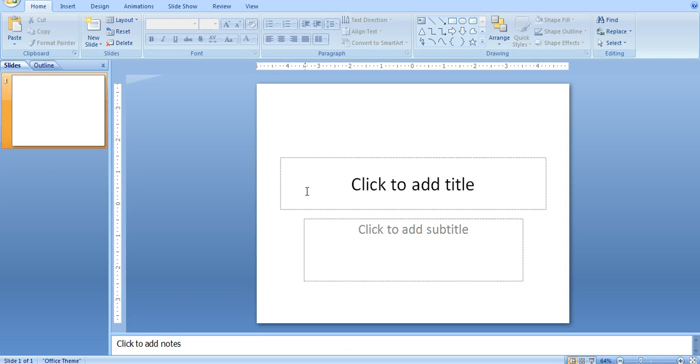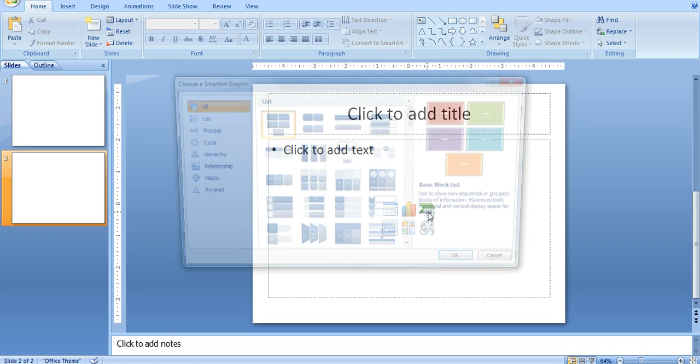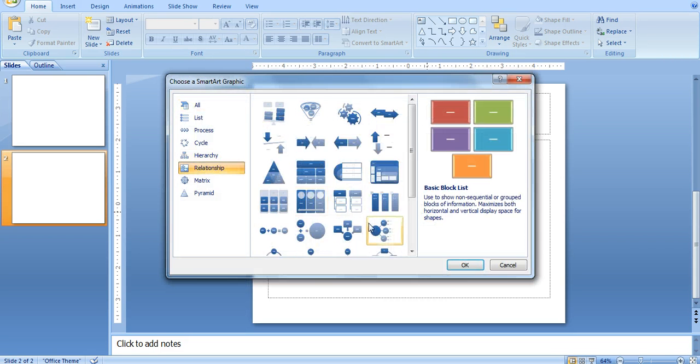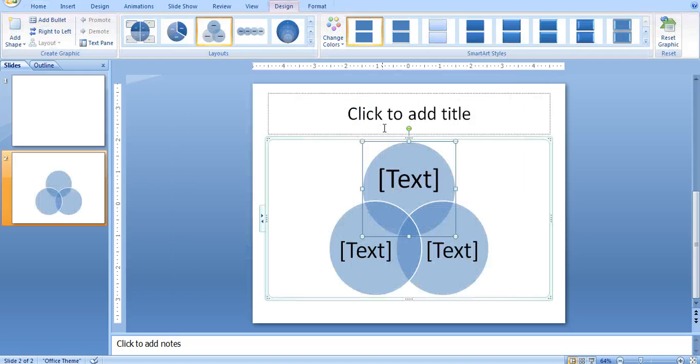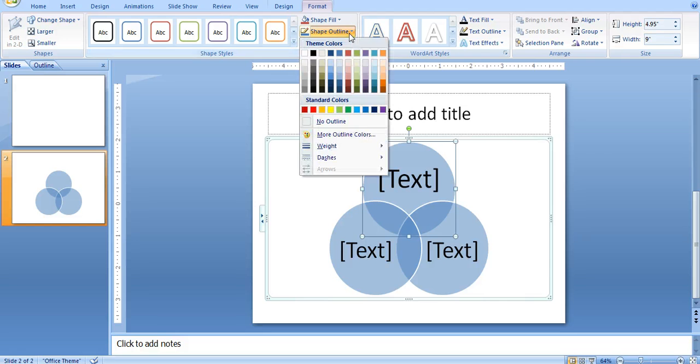Same thing goes for Microsoft PowerPoint. If you want to just create a new slide, you can select SmartArt, Relationship, and Diagram, and then do the same thing with the format.